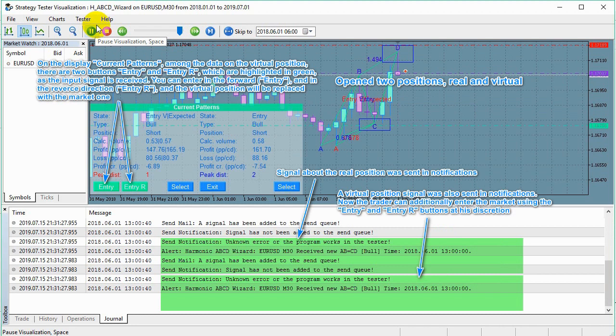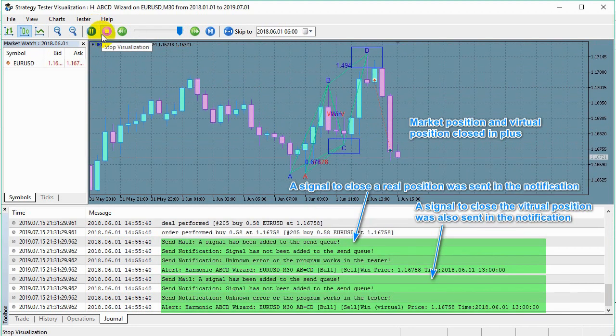On the display current patterns, among the data on the virtual position, there are two buttons — entry and entry R — which are highlighted in green, as the input signal is received. You can enter in the forward direction (entry) and in the reverse direction (entry R), and the virtual position will be replaced with the market one. Market position and virtual position closed in plus. A signal to close a real position was sent in the notification. A signal to close the virtual position was also sent in the notification.